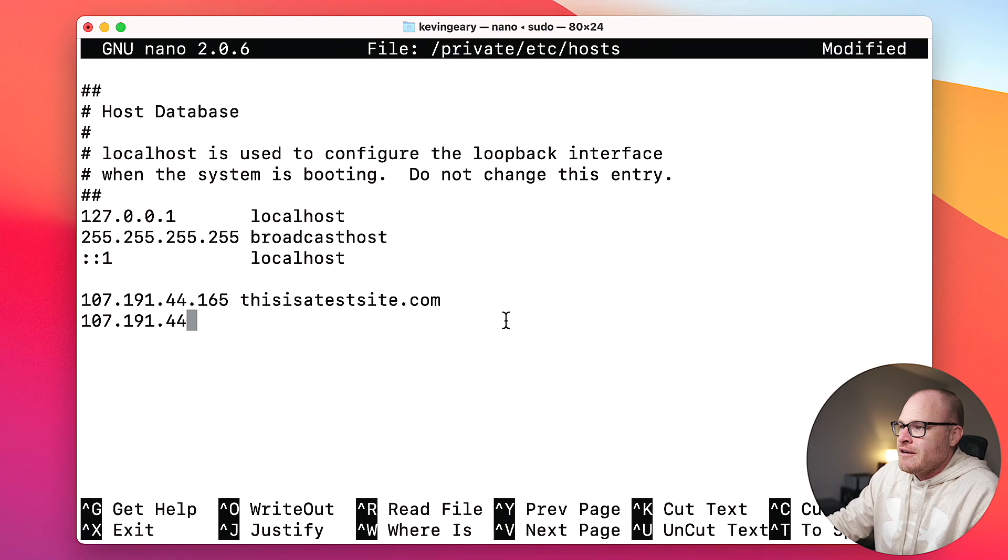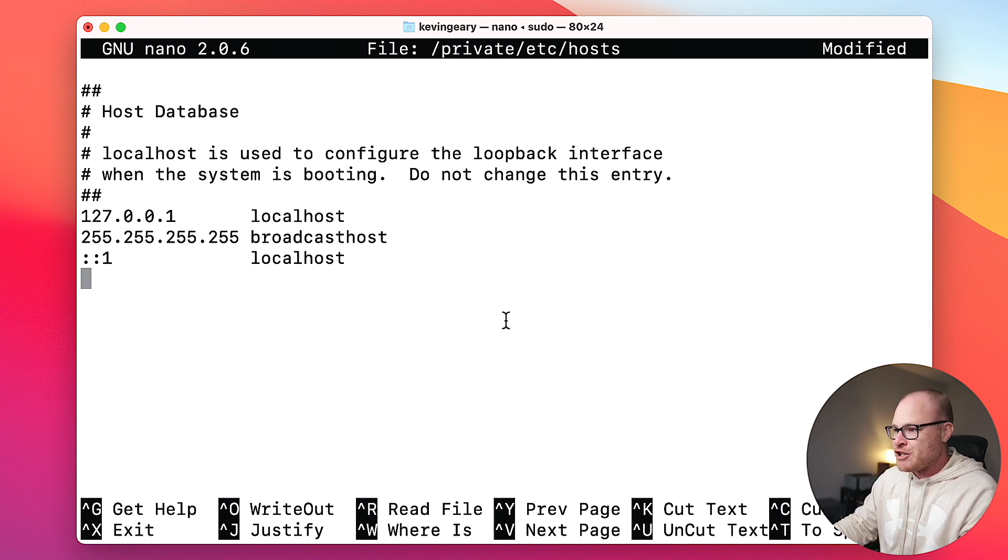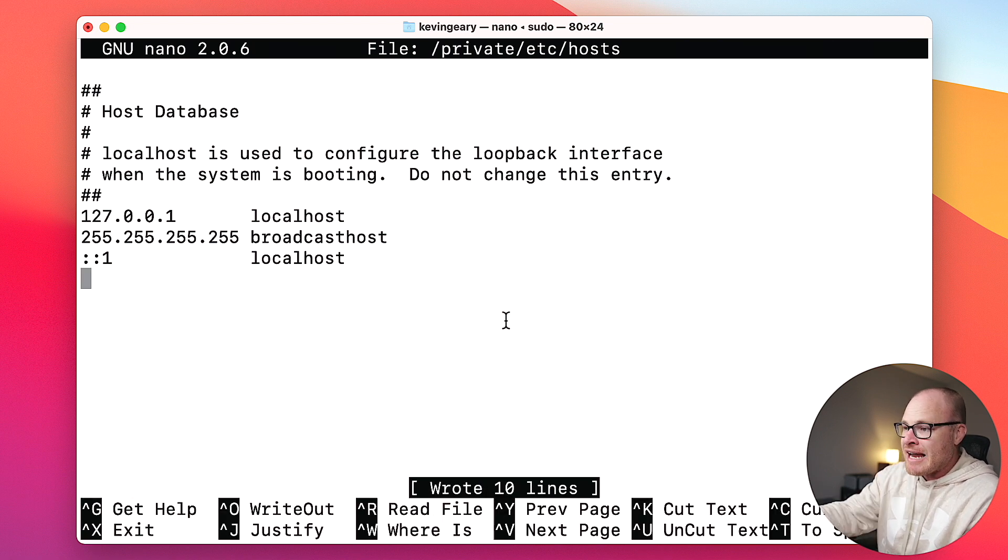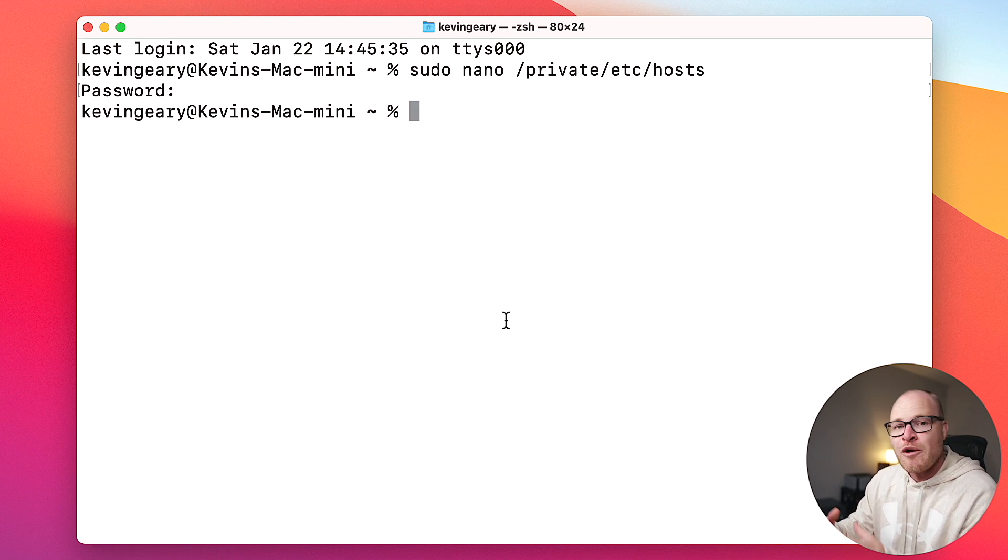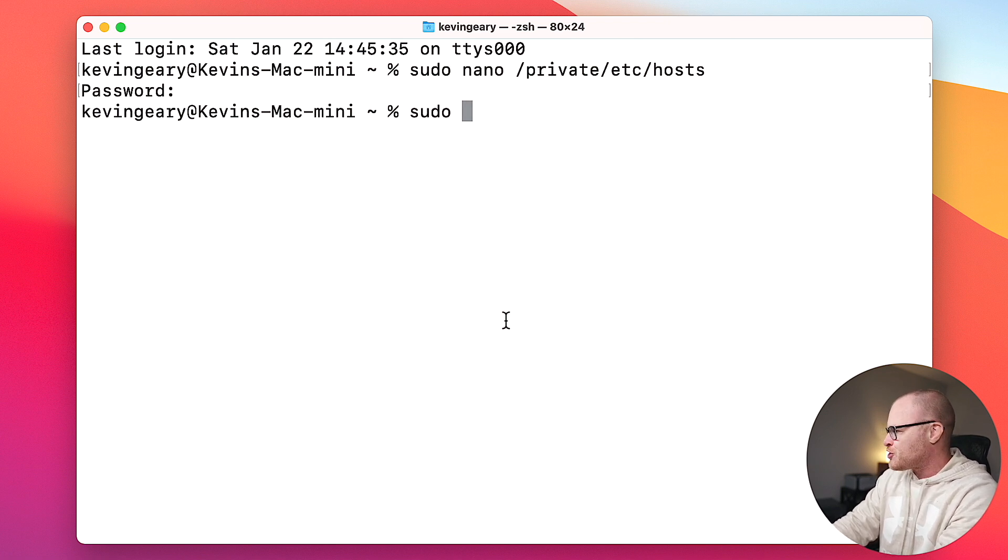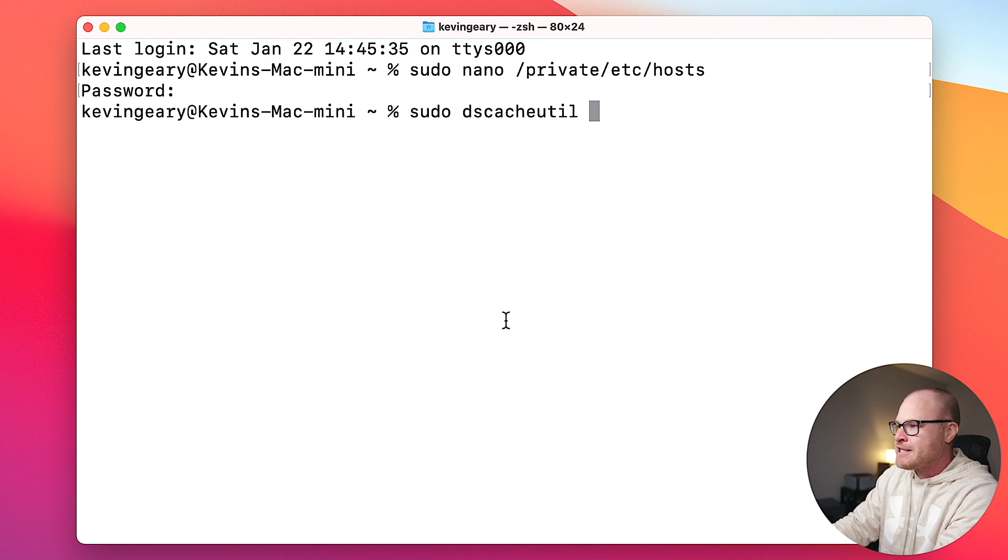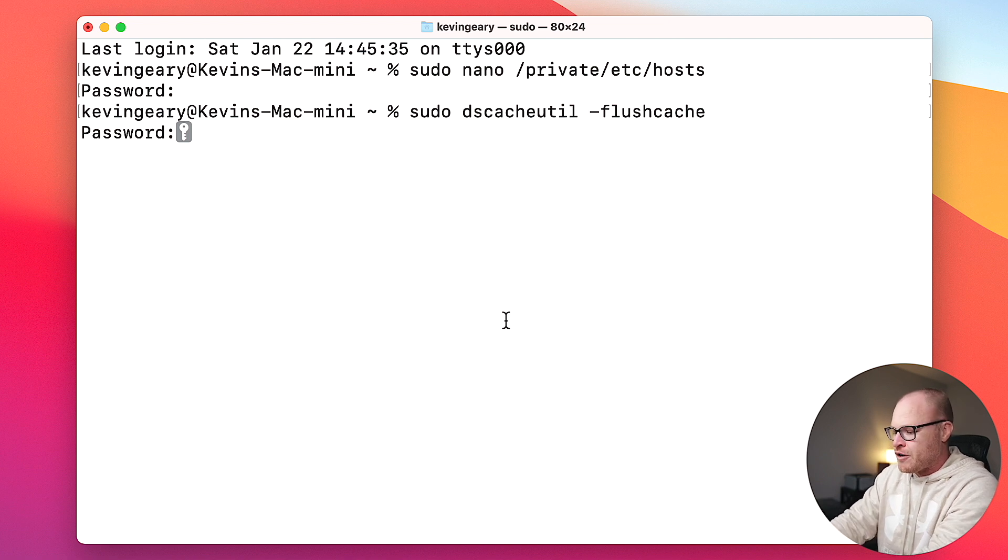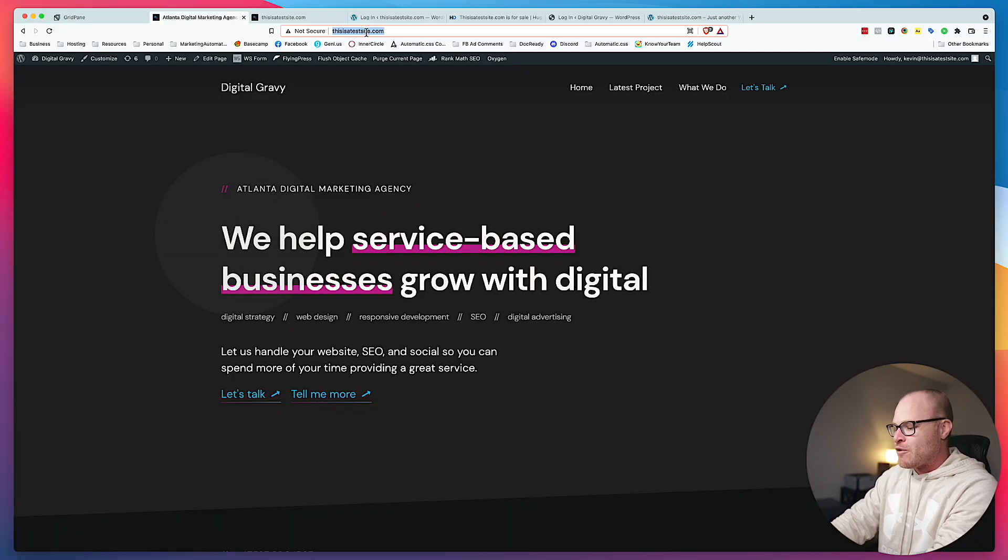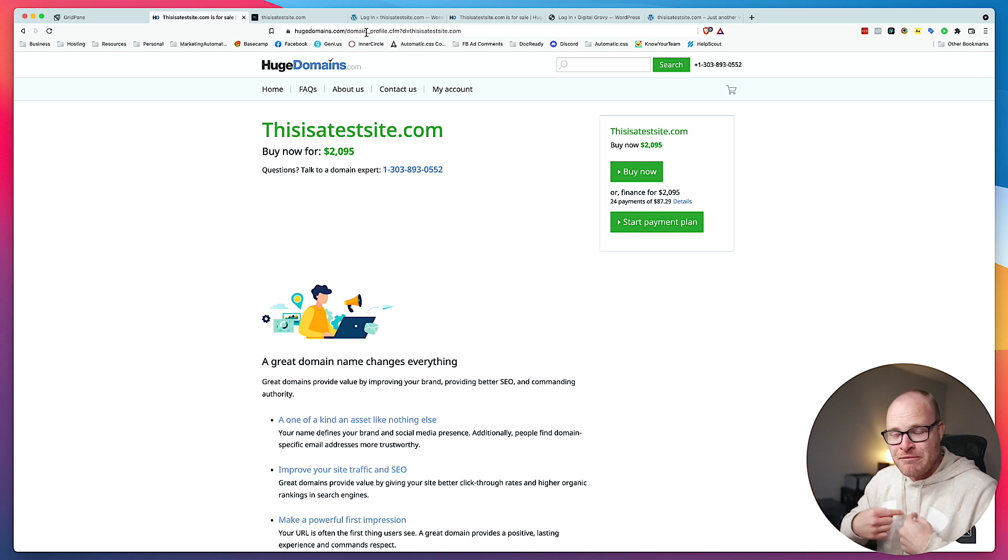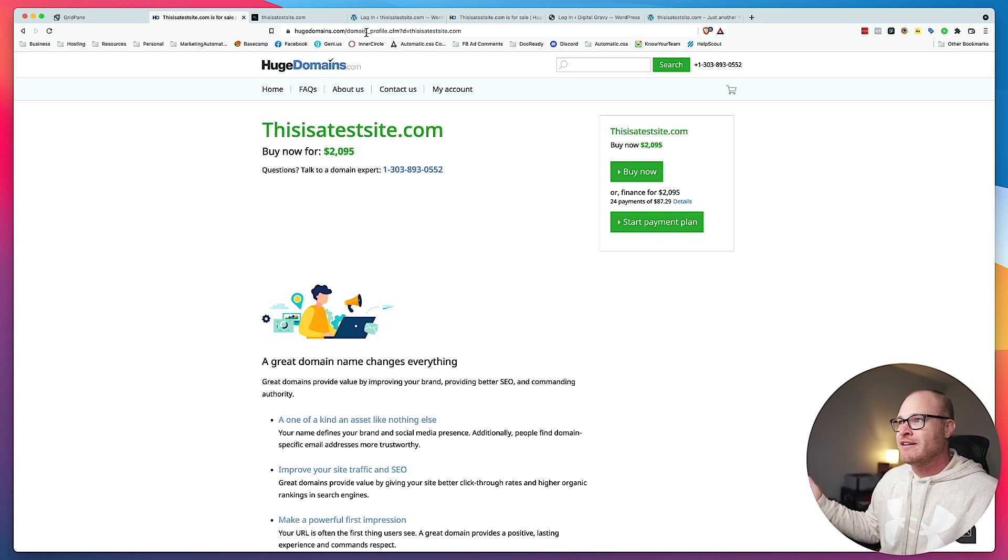If anybody else on the internet goes to thisisatestsite.com, they're going to see the old one. They're not going to see this. They're going to see that parked domain thing. Remember, I don't even own this domain. Only my computer thinks I own this domain, but I've done the migration. I've verified that the migration works. Now what I would do is I would go into the DNS of this actual domain that the client owns and I would change the DNS to my server IP address and boom, it's done. And I don't have to worry at all. And when you do that change, you don't have to resign shortcodes. You don't have to clear your cache. You don't have to do anything else. It is already done. It's just going to start working.